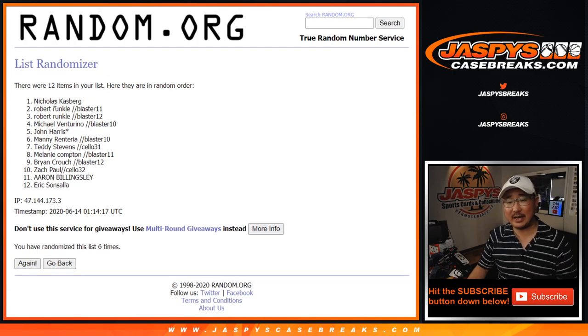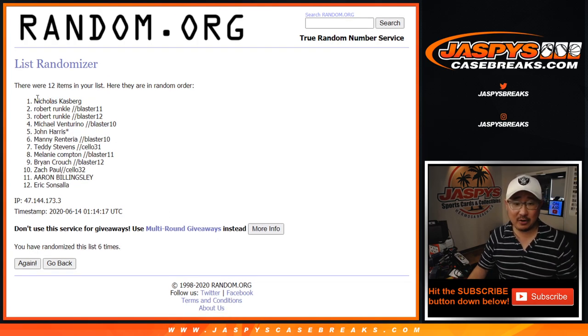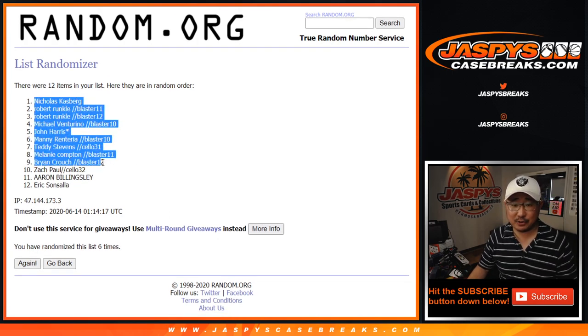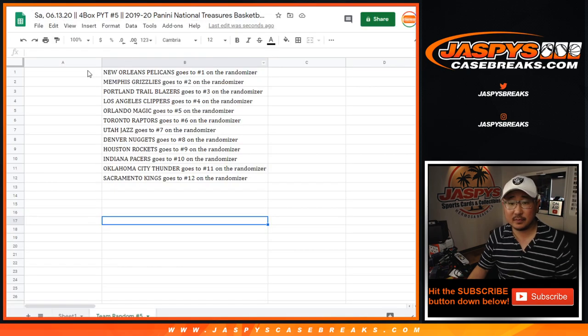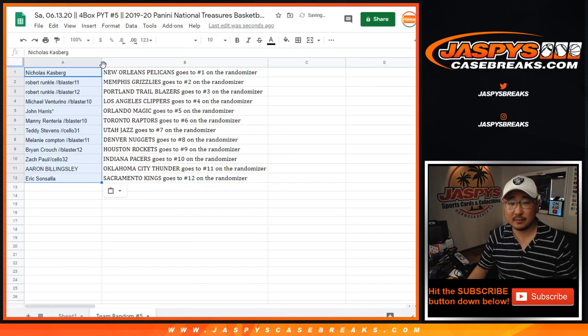It's Nicholas Kasberg and Robert Runkle. Top two names. Nice. There you go.